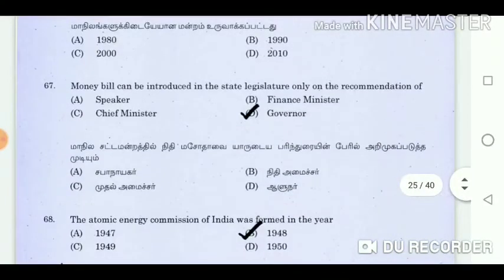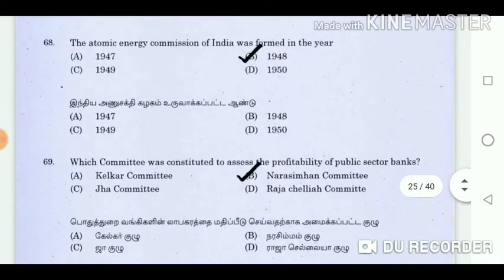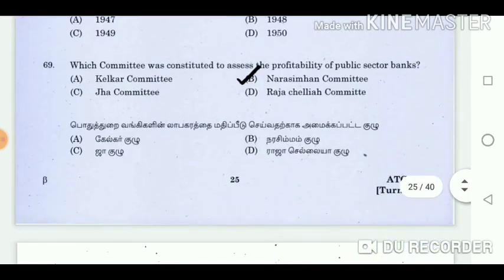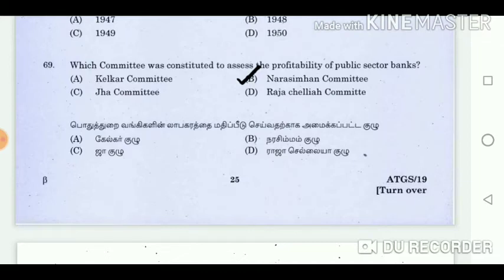Question 67: Money bill can be introduced in the state legislature only at the recommendation of? Answer: Governor. Question 68: The Atomic Energy Commission of India was formed in the year? Answer: 1948. Question 69: Which committee was constituted to assess the profitability of public sector banks? Answer: Narasimham Committee.